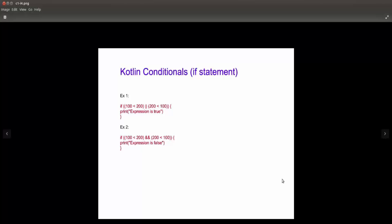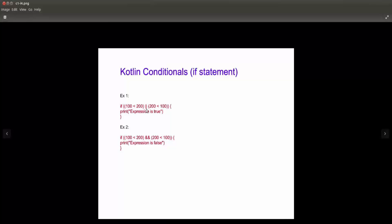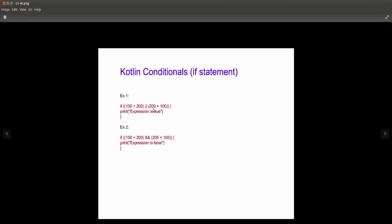For the first example, if we say: if 100 is less than 200, this condition is true, or 200 is less than 100, this condition is false. Now if you remember about the OR operator, if one or both of them are true then the expression should be true. So in this case the value is going to return true because one of the conditions is true — the boolean expression is true.